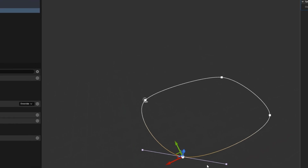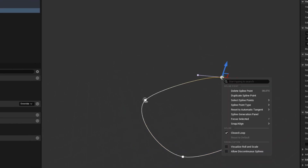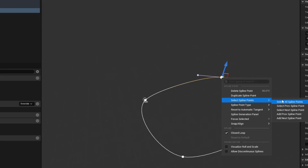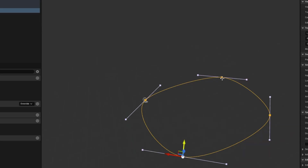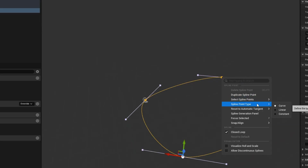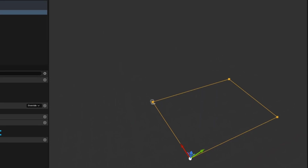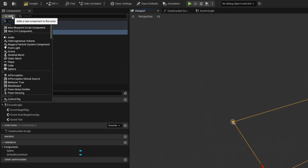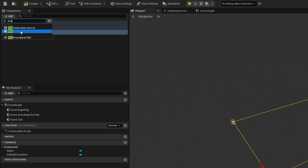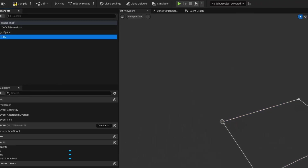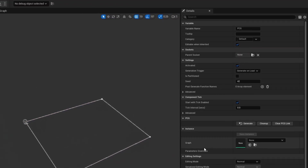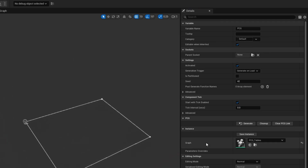Enable closed loop so we have a nice interior to populate inside of. Right-click on one of the spline points, select all spline points, then right-click again and do Spline Point Type Linear — this helps populate the tables where we want them. After this, add another component: a PCG component. All we need to do is plug in our graph in the instance in the detail panel, and that's all we need here.